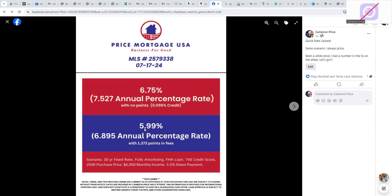I always choose the closest I can get to zero points for my top number — that's the baseline interest rate for this scenario. The second number is the interest rate with roughly one discount point in fees; in this case it's 1.373 points because there wasn't exactly a 1.0 option — the next one down was less than one. My logic is always to go to the first rate that has at least one discount point, choosing the lowest of those options at or above 1.0 points. So if it says 0.9 discount points, I don't choose that one.